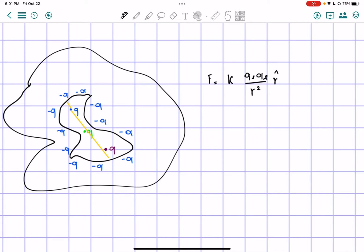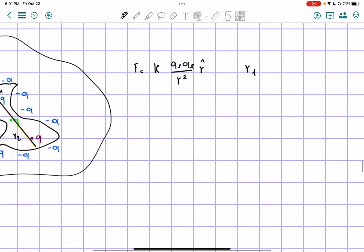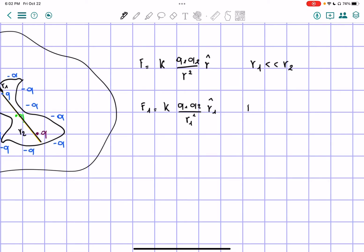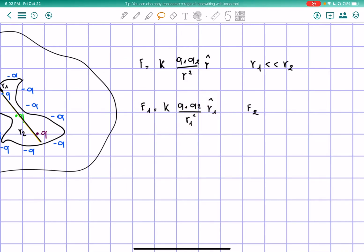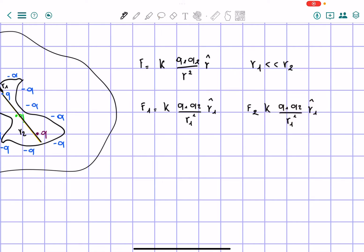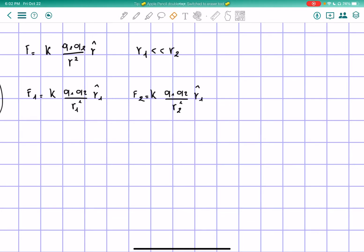Now, let's look at the force given by this side right here. We can call this distance r1 and this second distance r2. So we know that r1 is way smaller than r2. So when we find force 1, k equals q1 times q2 over r1 squared in the r1 direction, and force 2 is pretty much the same thing, in the direction of r2.